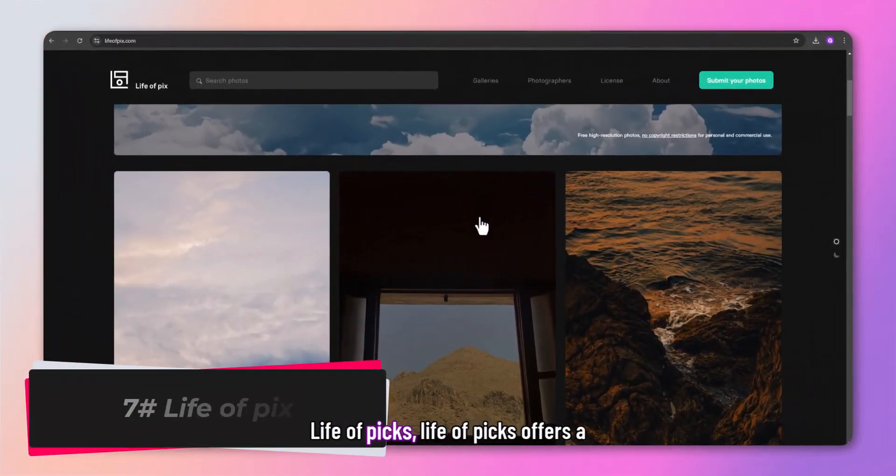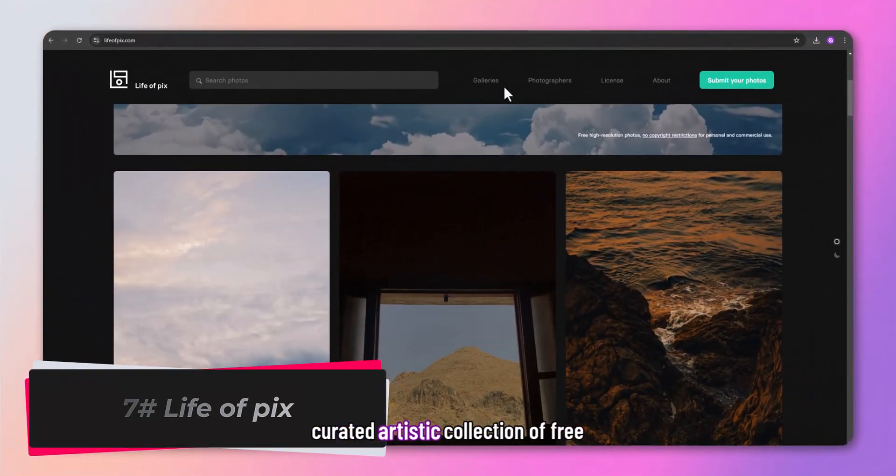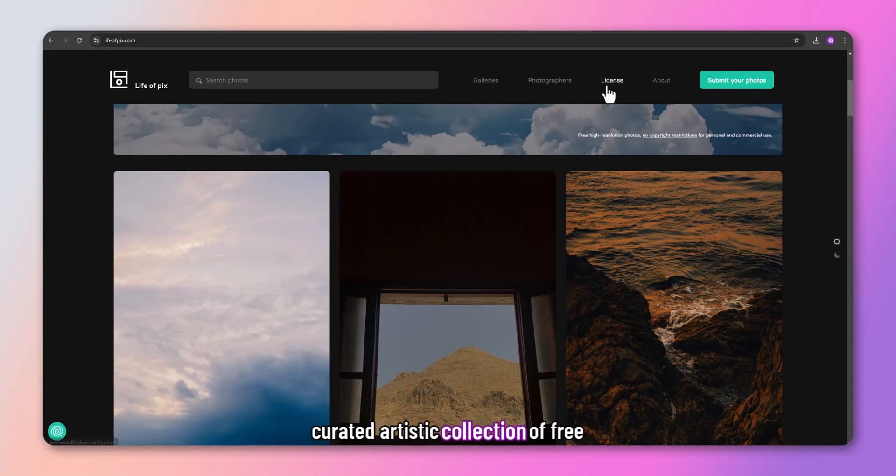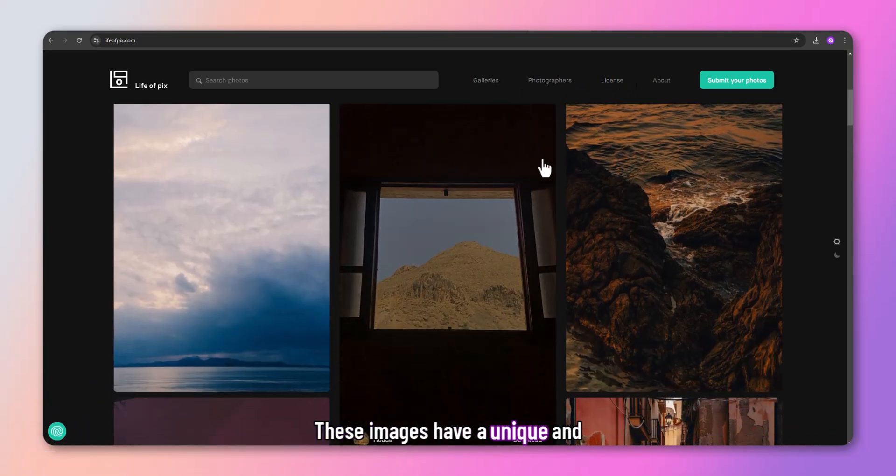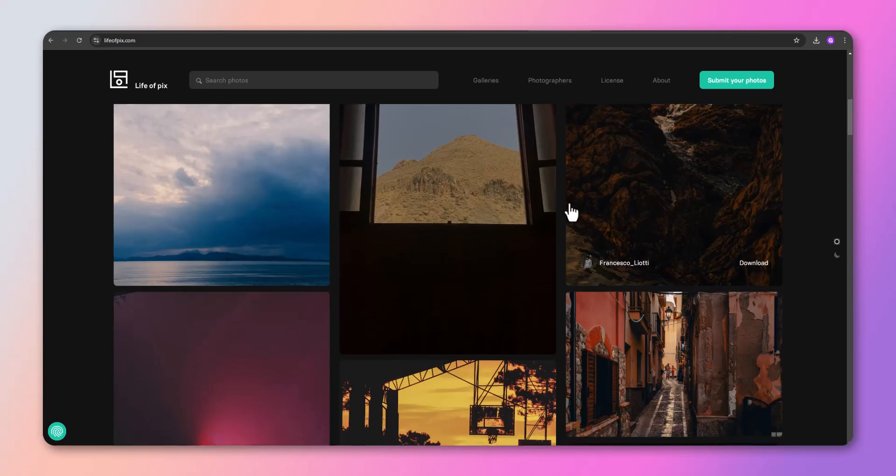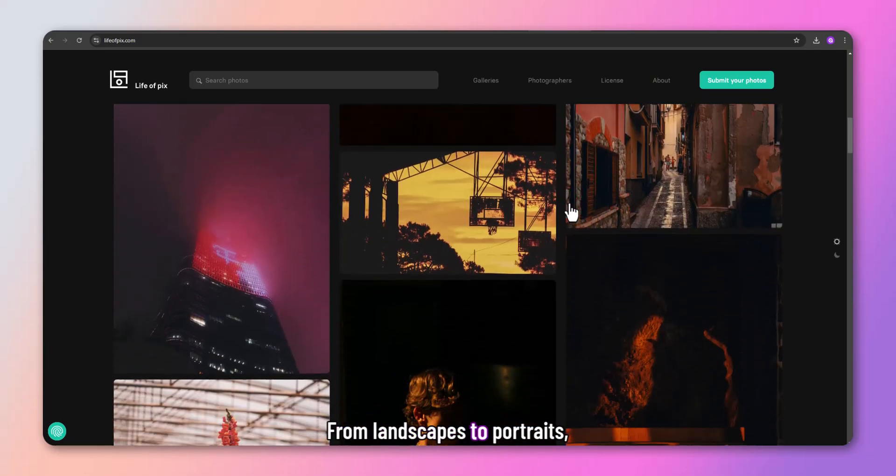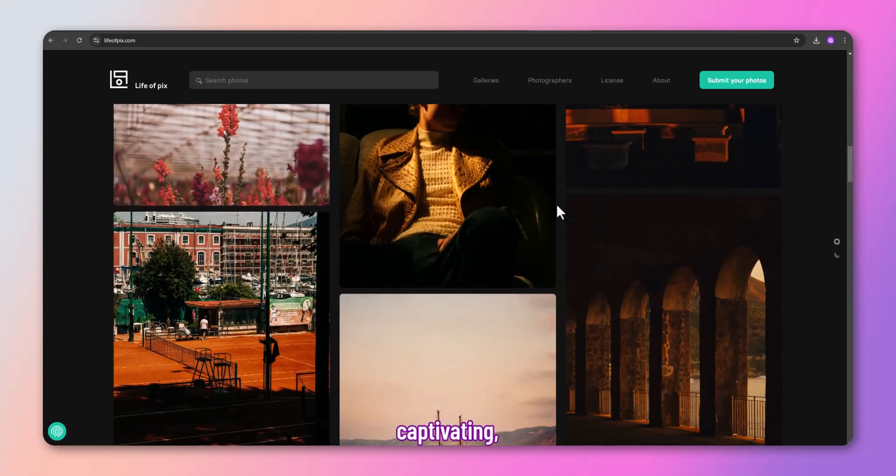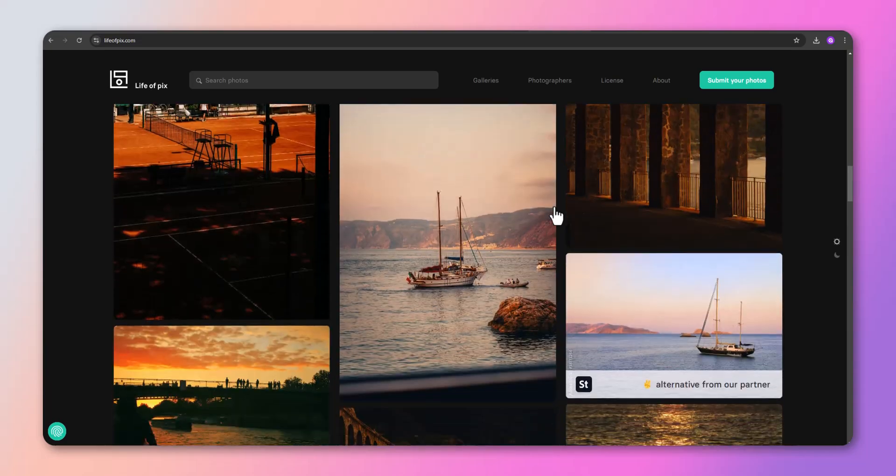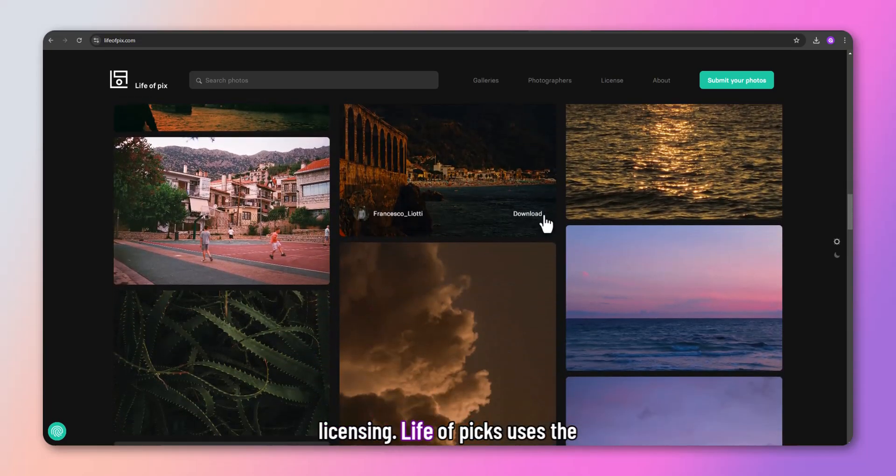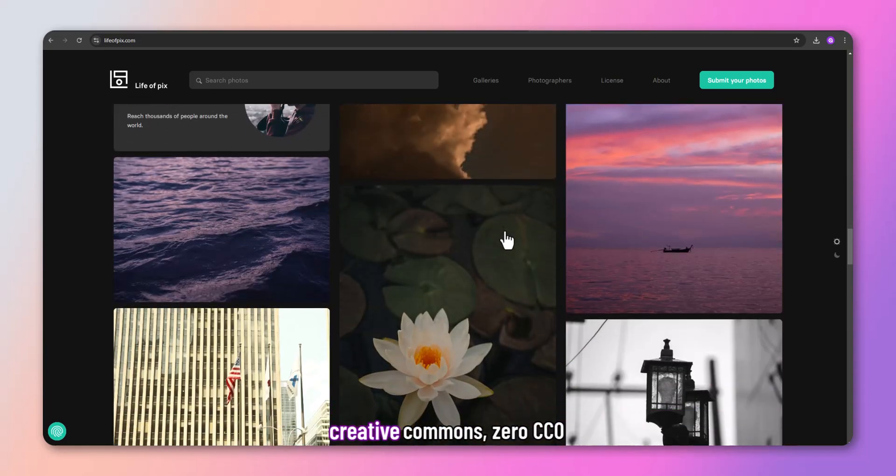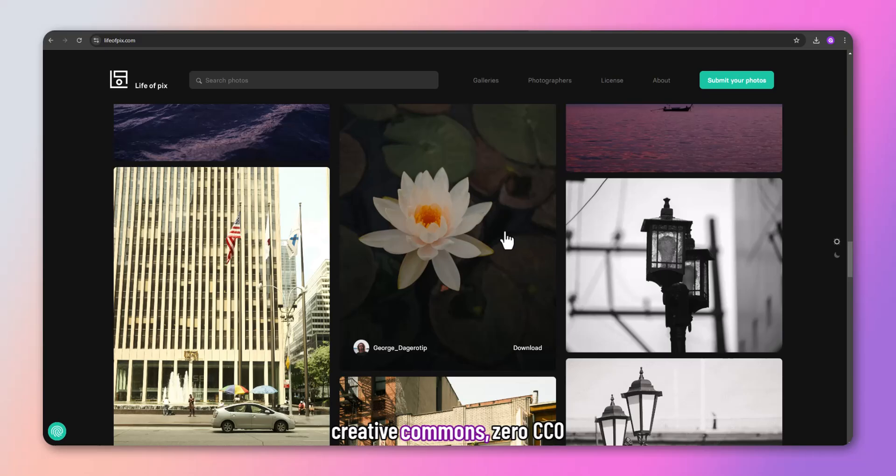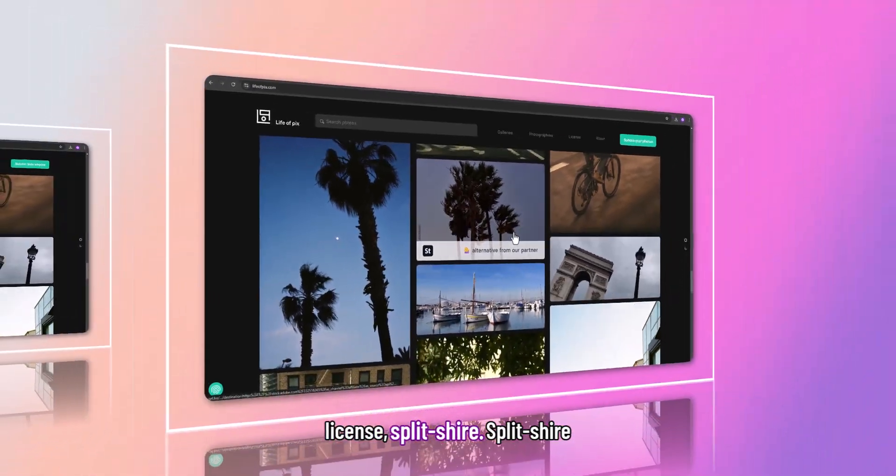Life of Picks offers a curated, artistic collection of free photos. These images have a unique and thoughtful quality. From landscapes to portraits, their selection is visually captivating. Life of Picks uses the Creative Commons CC0 license.